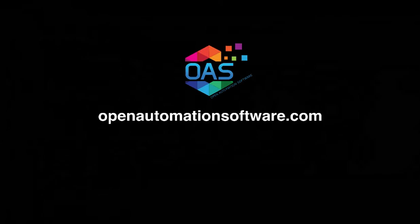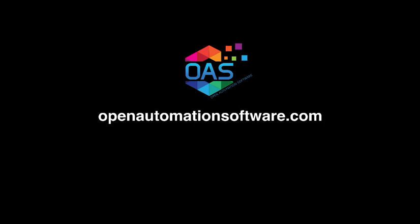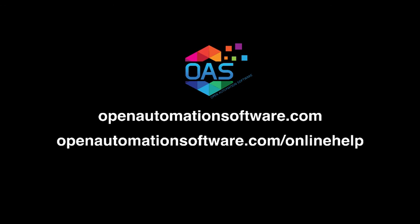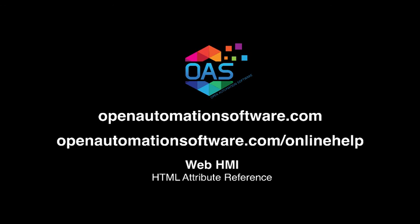For more information about our products, including WebHMI, WebTrend, and WebAlarm, go to openautomationsoftware.com. You can find all of our documentation at openautomationsoftware.com slash online help. In particular, go to WebHMI and look at the HTML attribute reference and programming reference to learn more about all of the attributes you can apply to elements as well as all of the JavaScript code you can execute with the API we've provided.